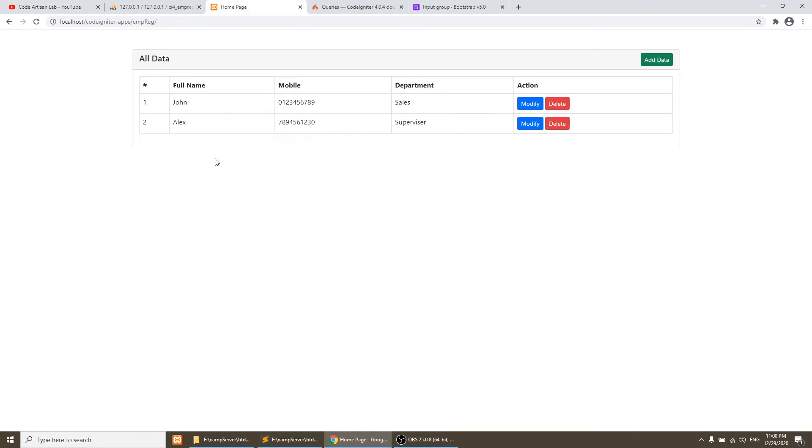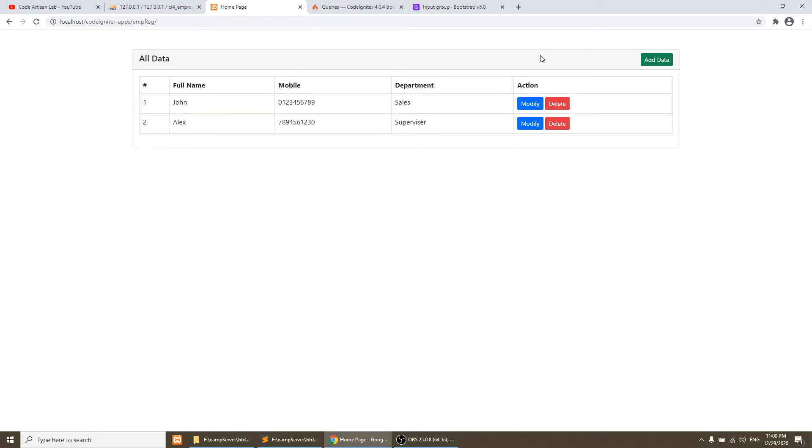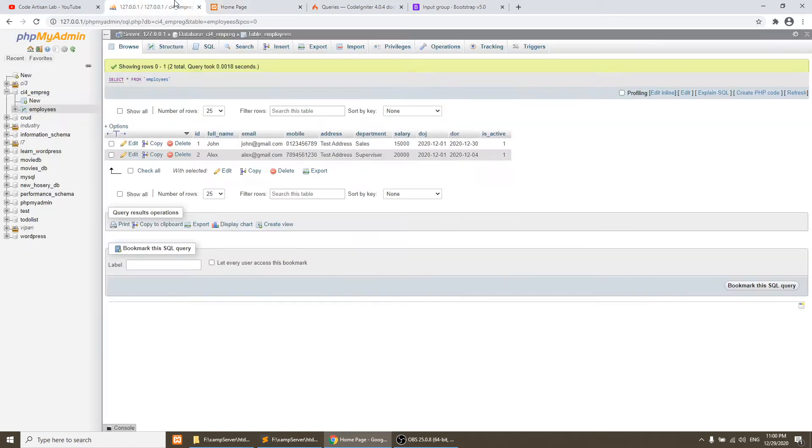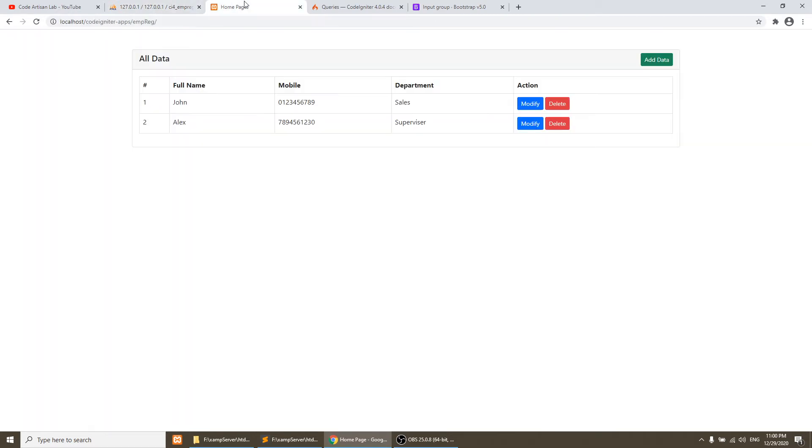In this list we are fetching the employees data. Above this card I will create the search form and when we search it will find similar results from the database. So we will perform the search on this application.